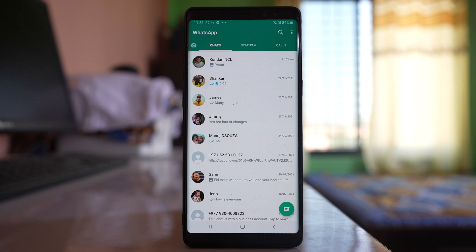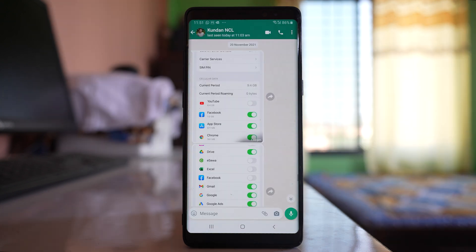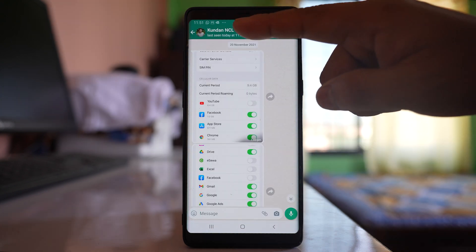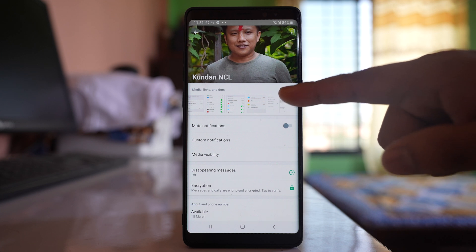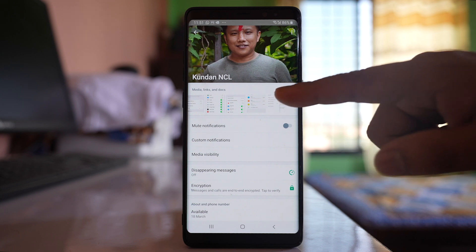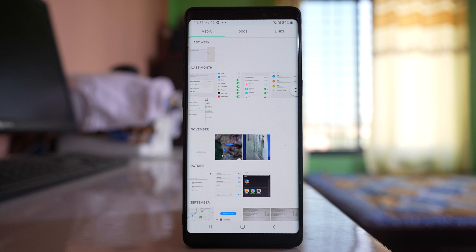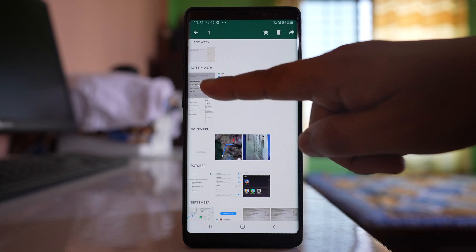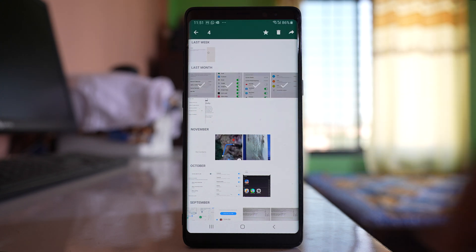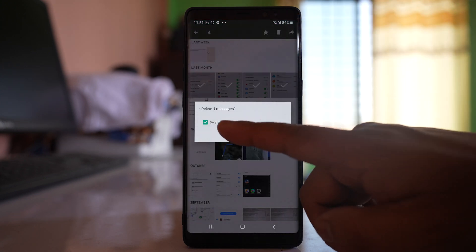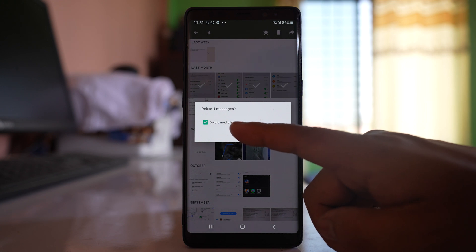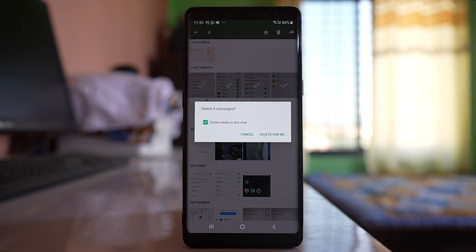If I want to delete only the photos or videos I receive from a particular contact, I will open that contact, go to their name at the top, and I can see all the photos and videos sent to me. I can select whichever photos I want to delete, then tap delete and choose the option 'delete media in this chat' so that the photos and videos are deleted from the recycle bin as well.